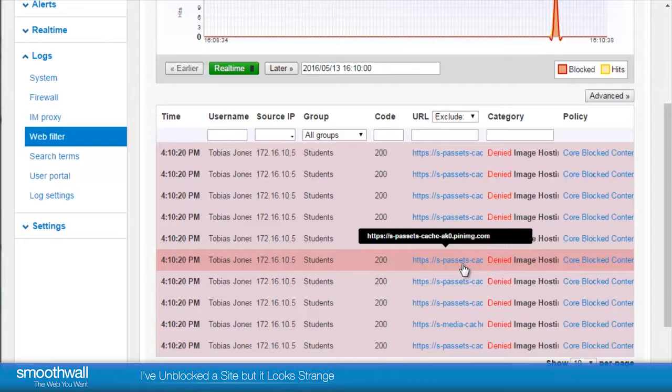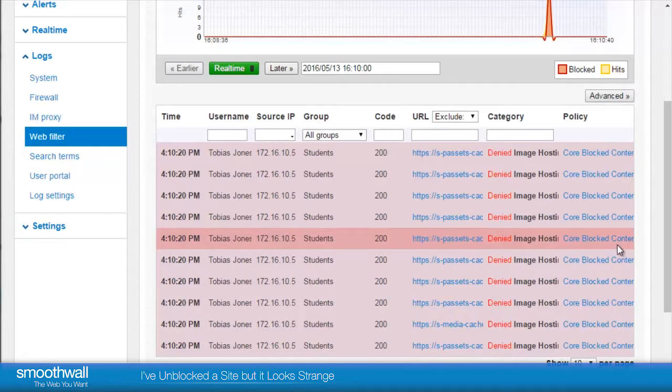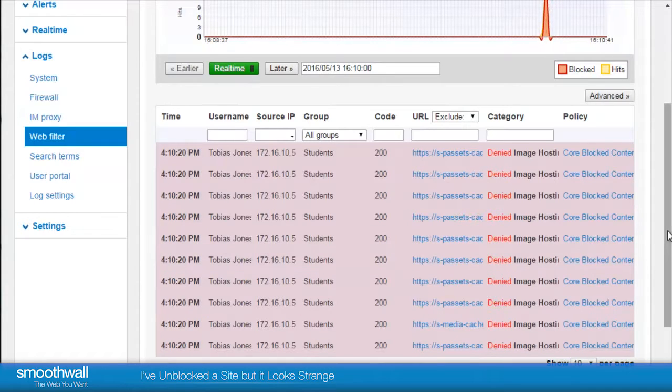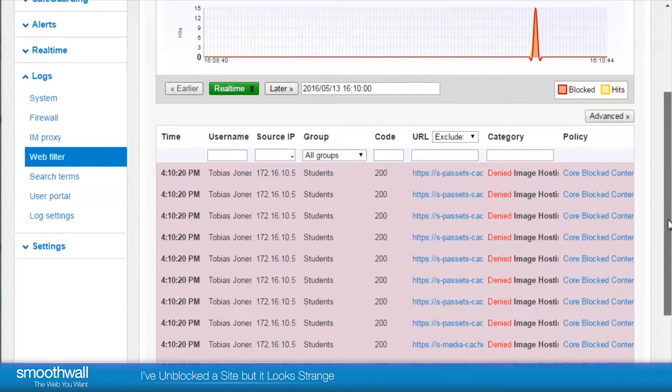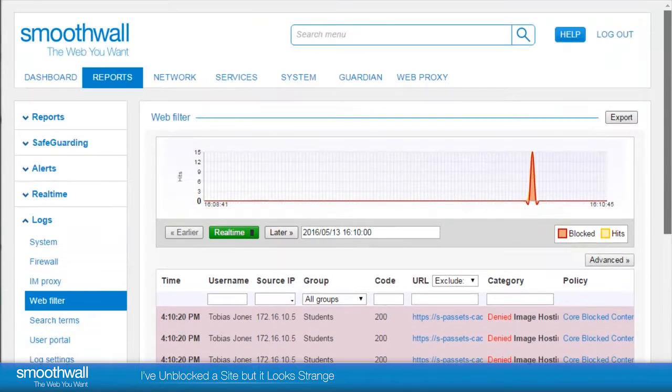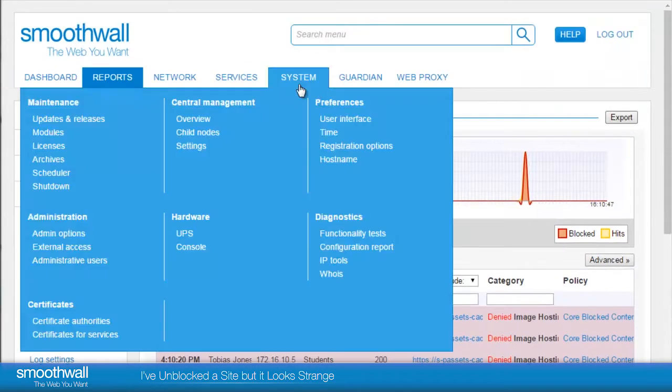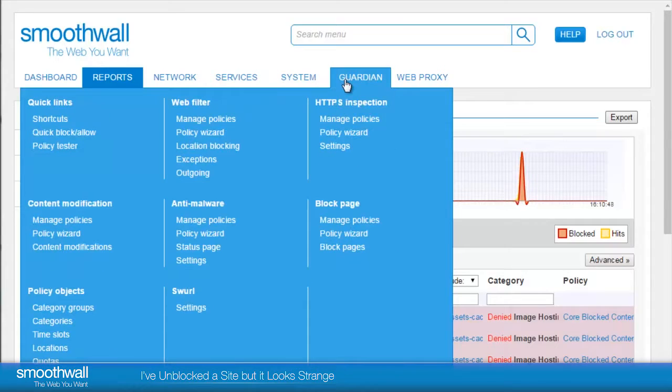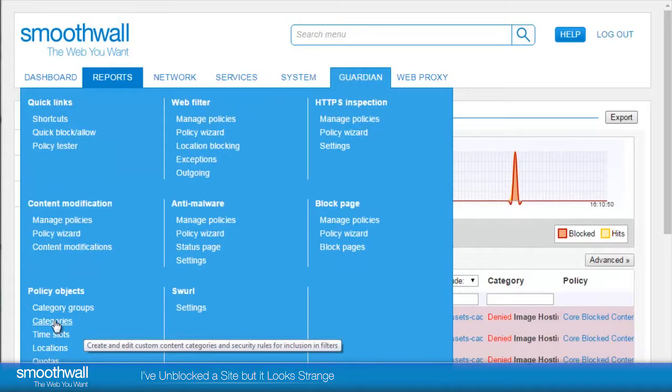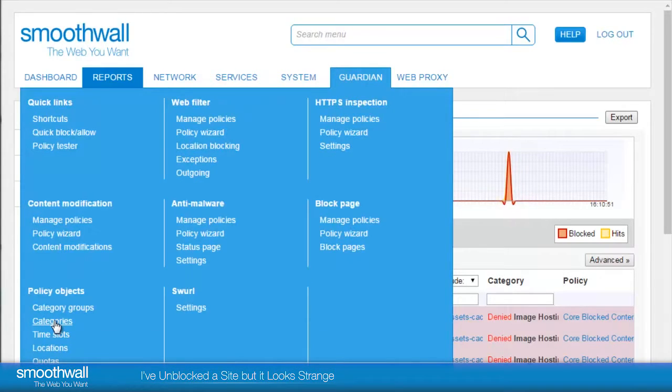Although we've allowed the site Pinterest.com, it contains content, in this case images, from the site pinimg.com, which is still blocked. The blocked image is the reason the site looks strange to the user.